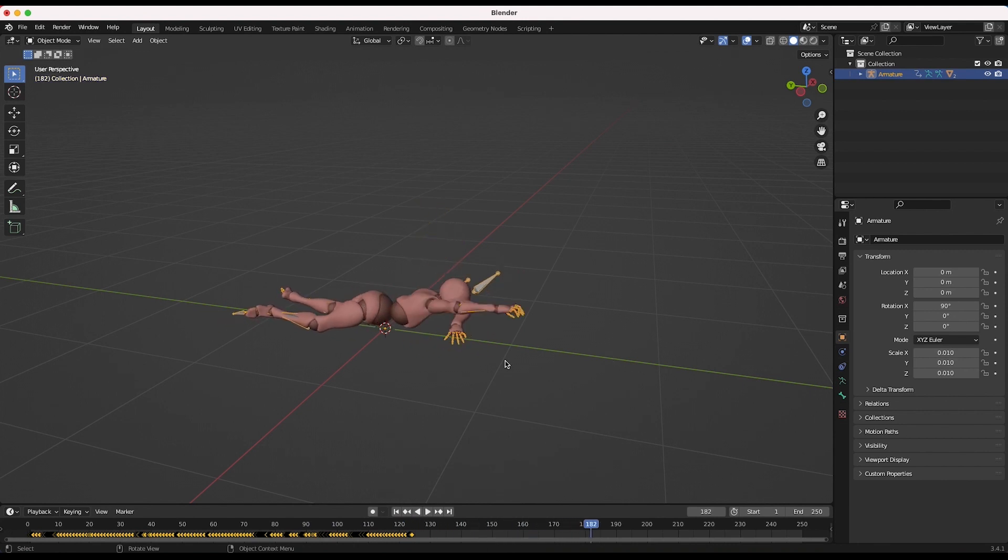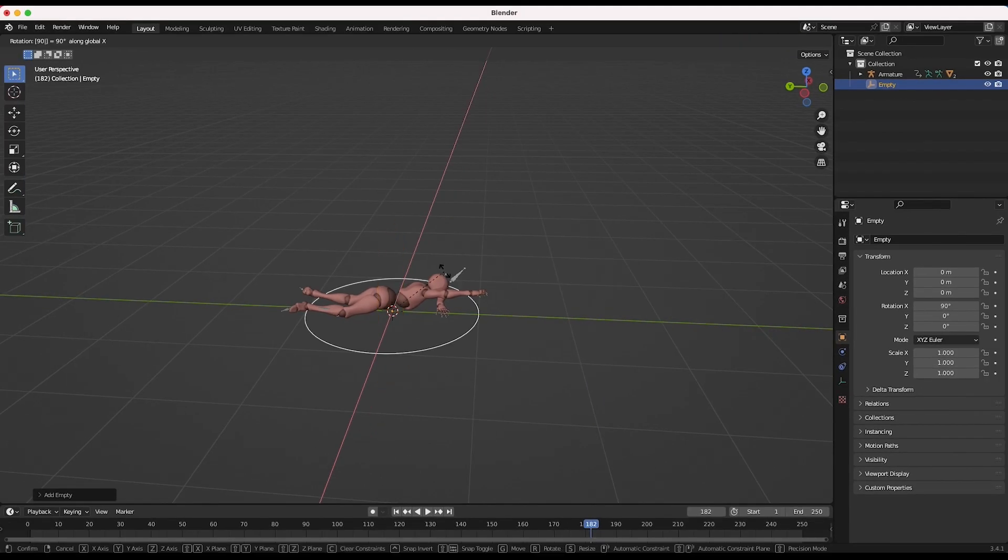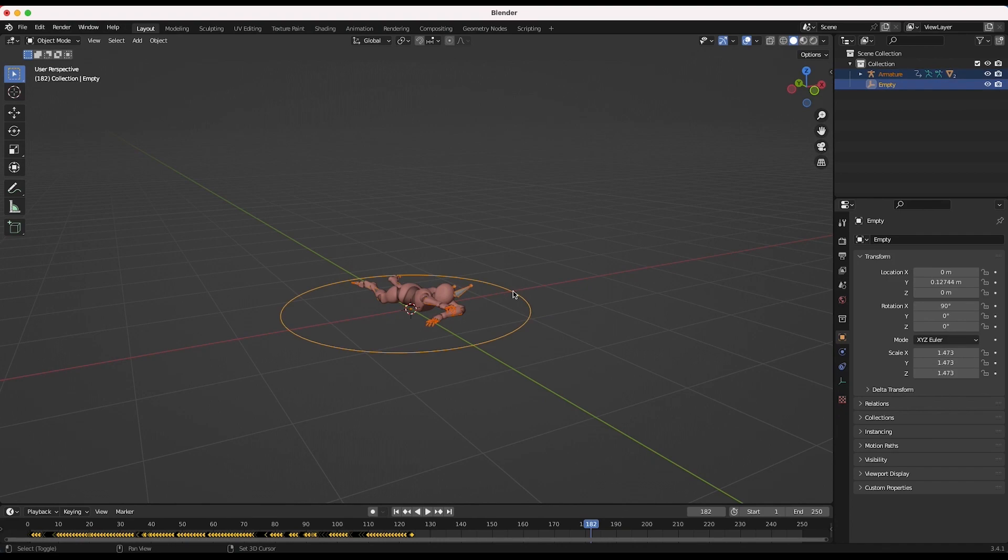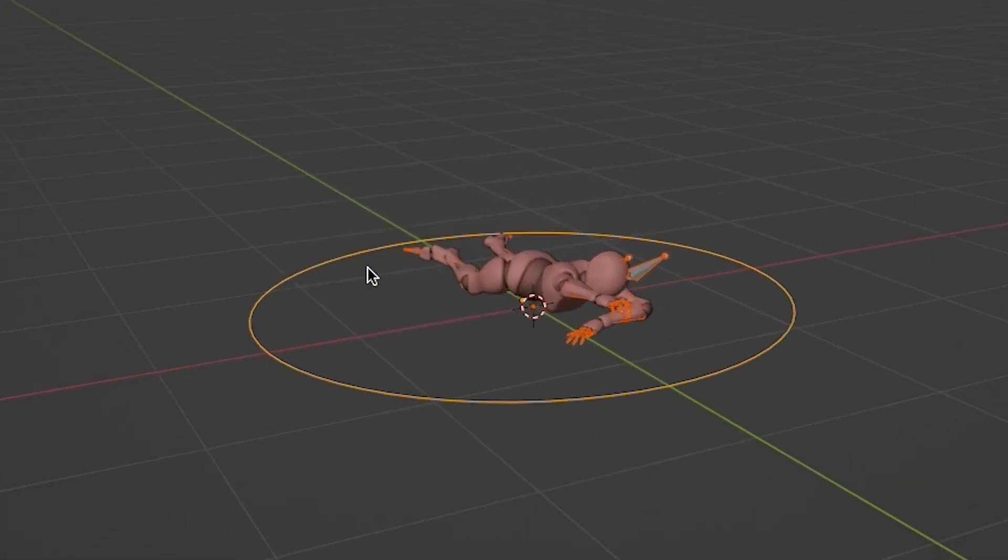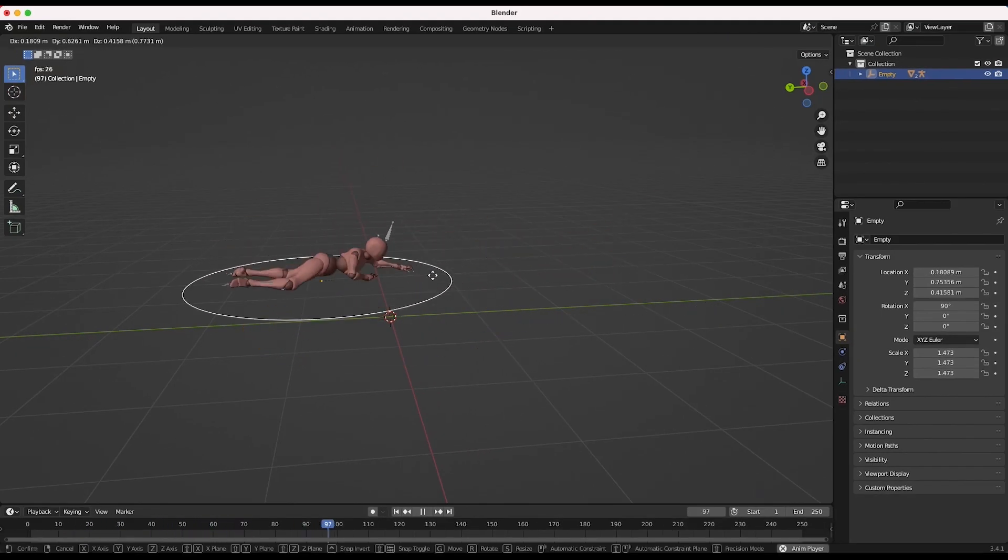To animate your armature's location over time, add an empty to your scene and parent the armature to that empty. Now we can animate the empty and the armature will move accordingly.